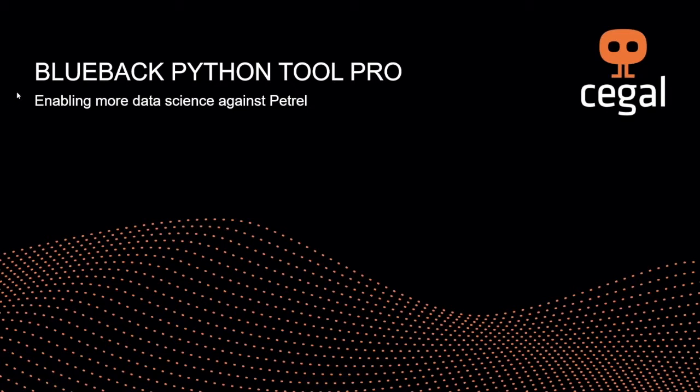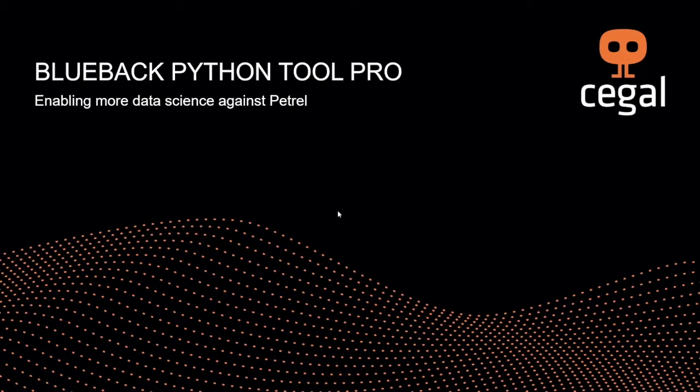Yeah, thanks Stefan. Welcome everyone to the next section of the SEGAL data science day. My name is Sebastian Grebe. I'm the product manager for Python Tool Pro, which I will present to you in the next 20 minutes.